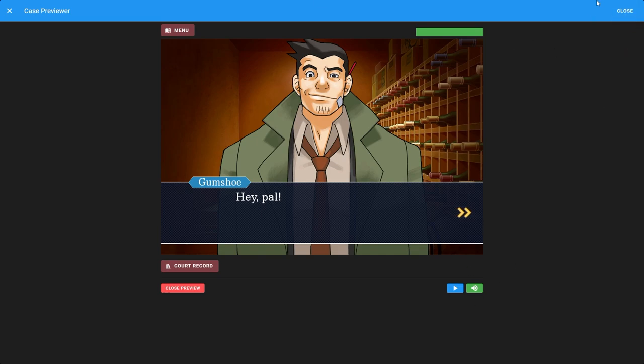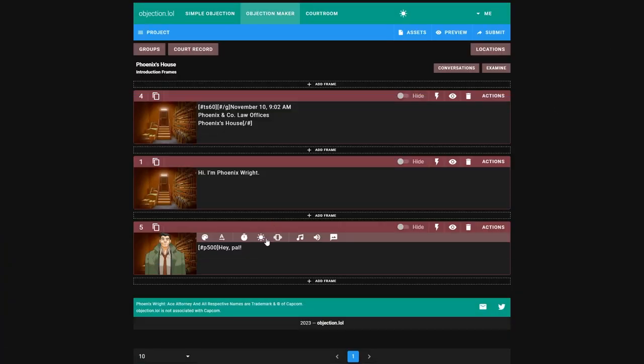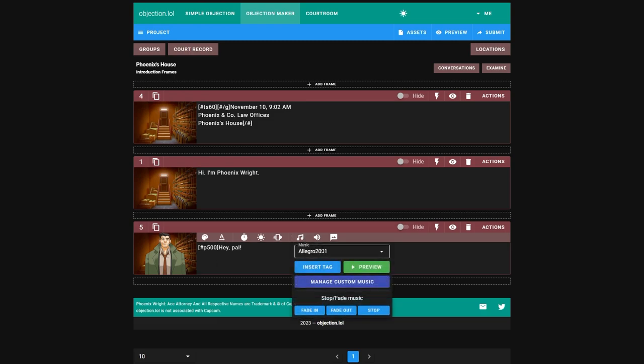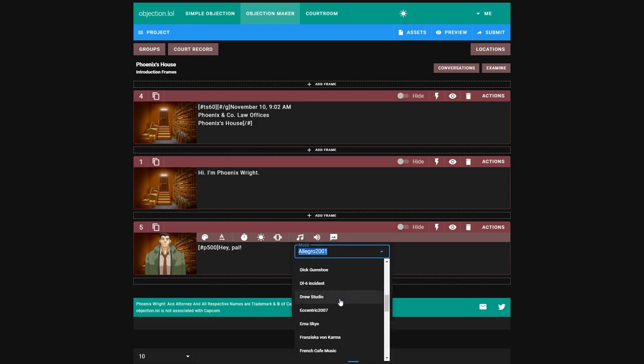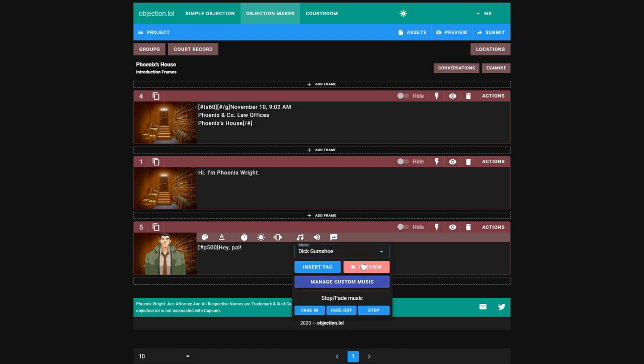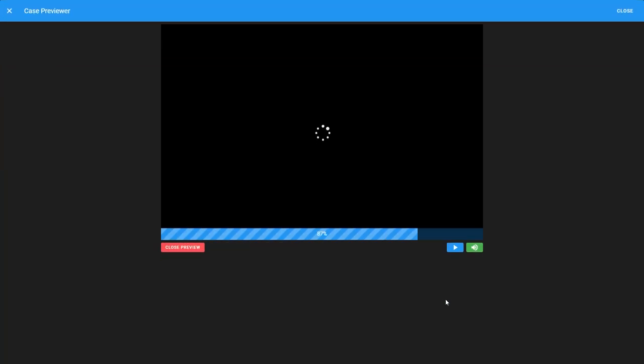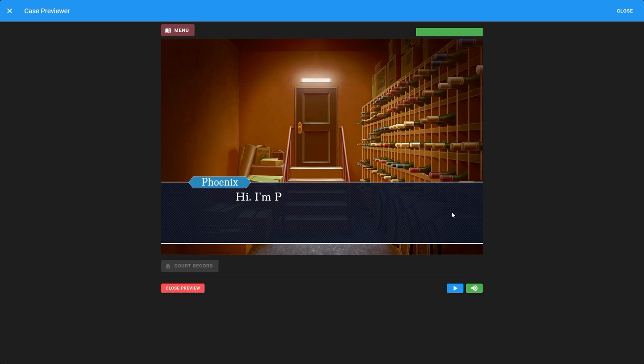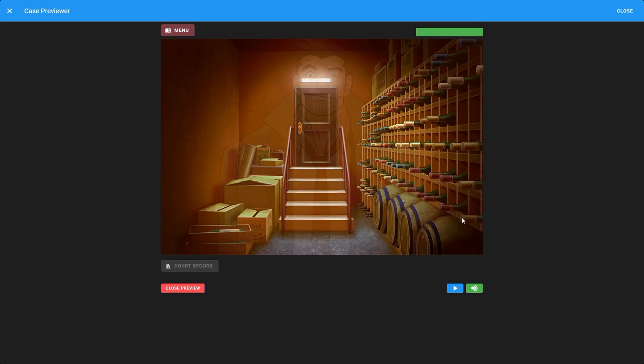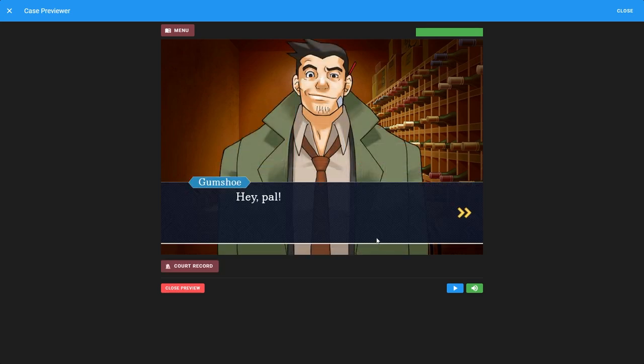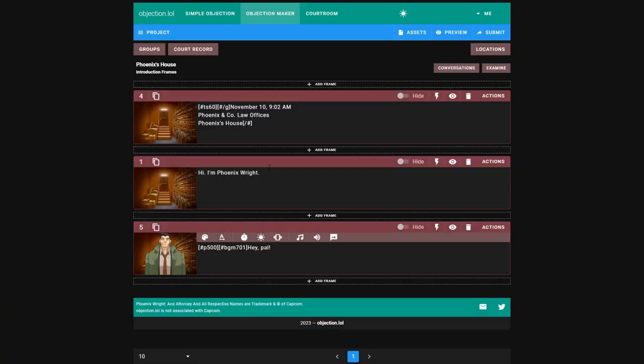Before we add some conversations, we're going to add some music. Click right here, before the pause. After the pause. Select music, and you can choose whatever music you want. Click preview if you want, stop the preview, and just insert a tag. And now our music's here. And we got some Gumshoe going. That's always nice.